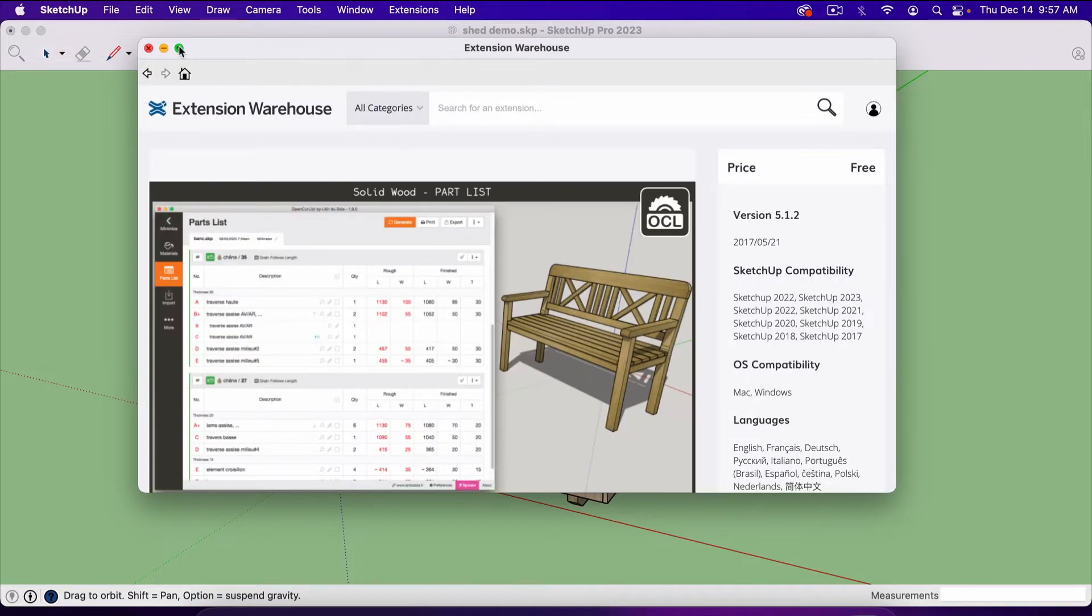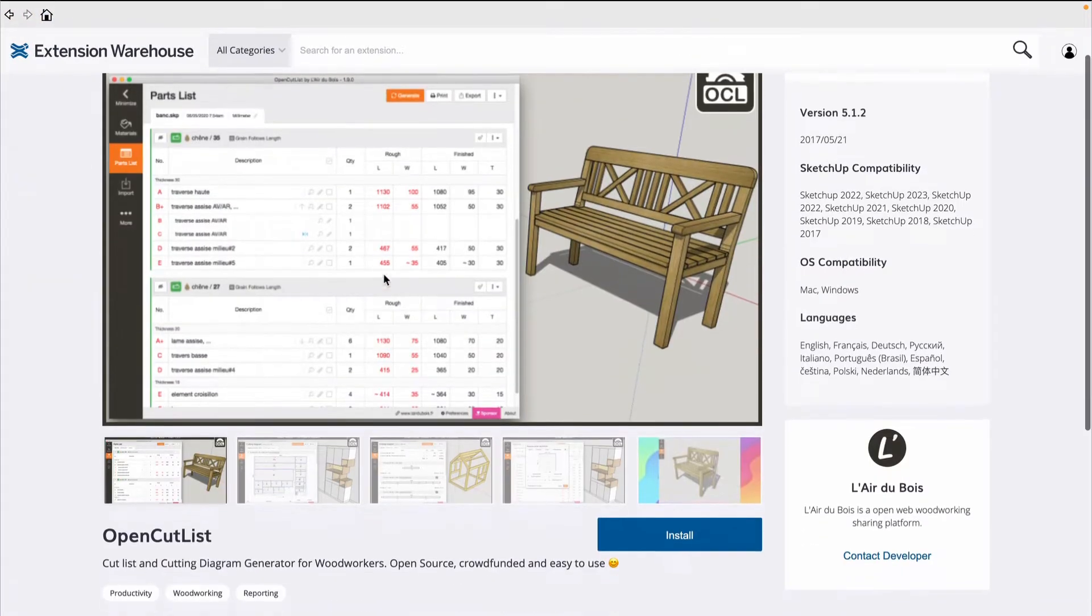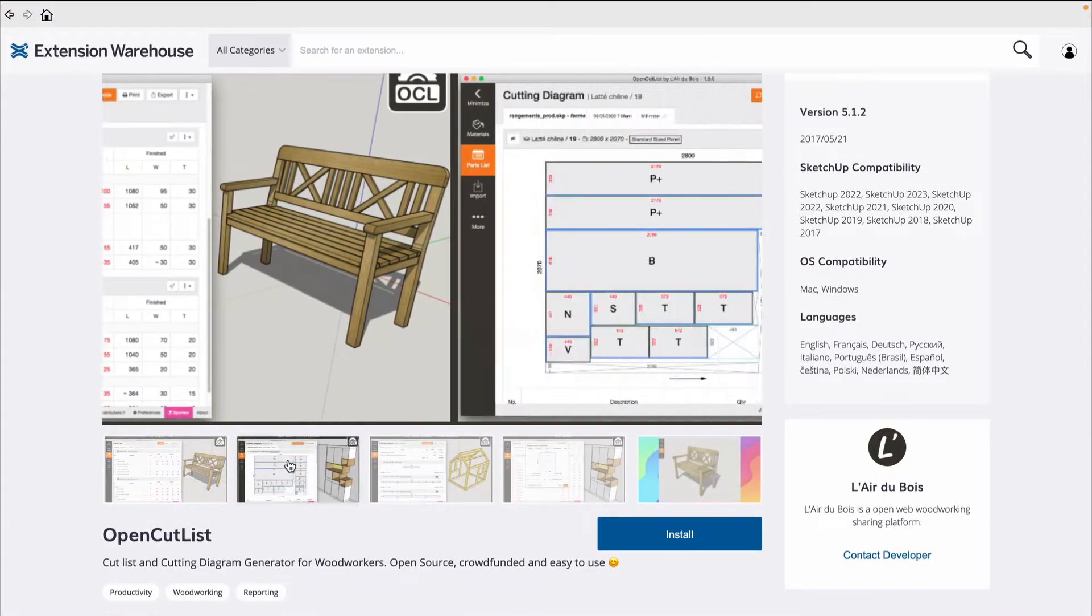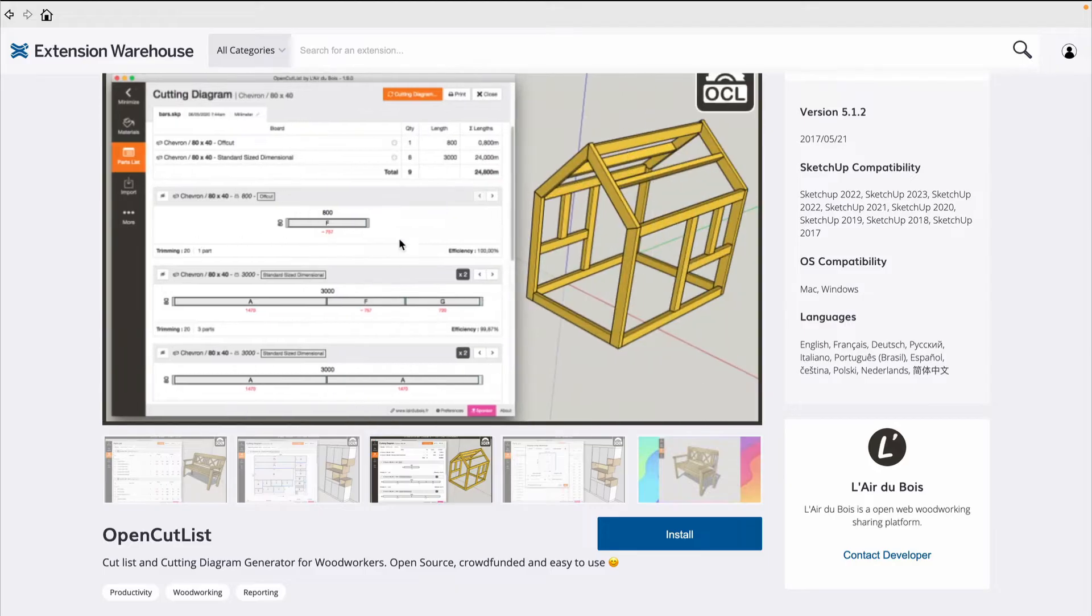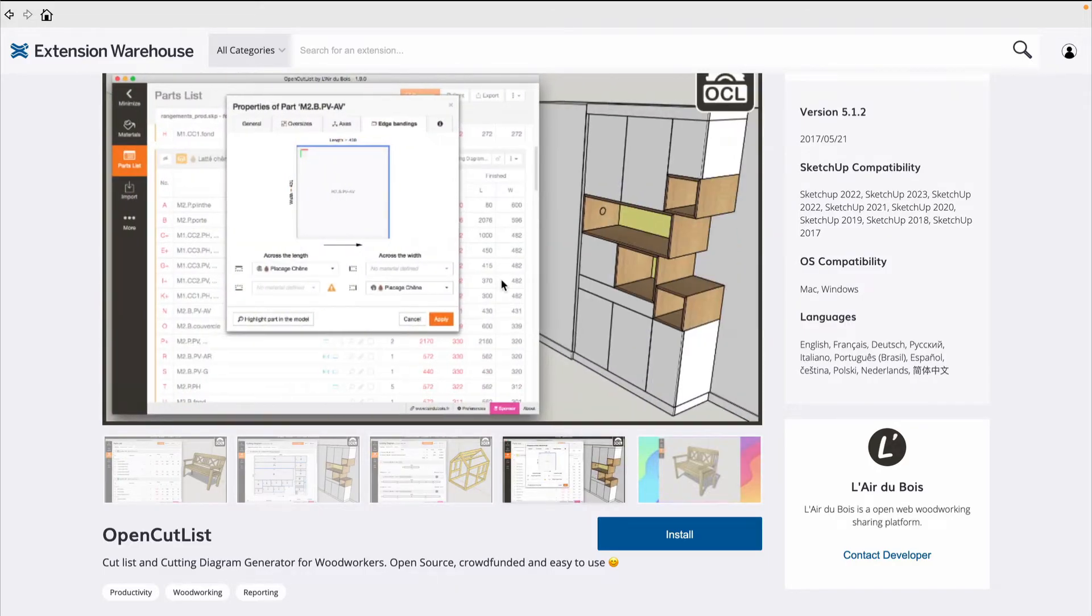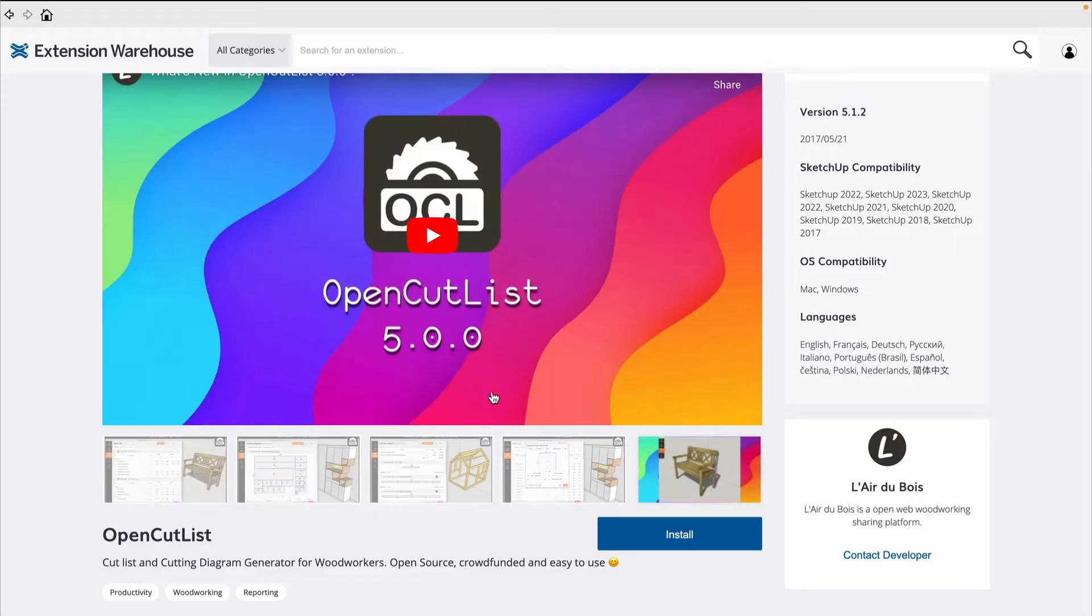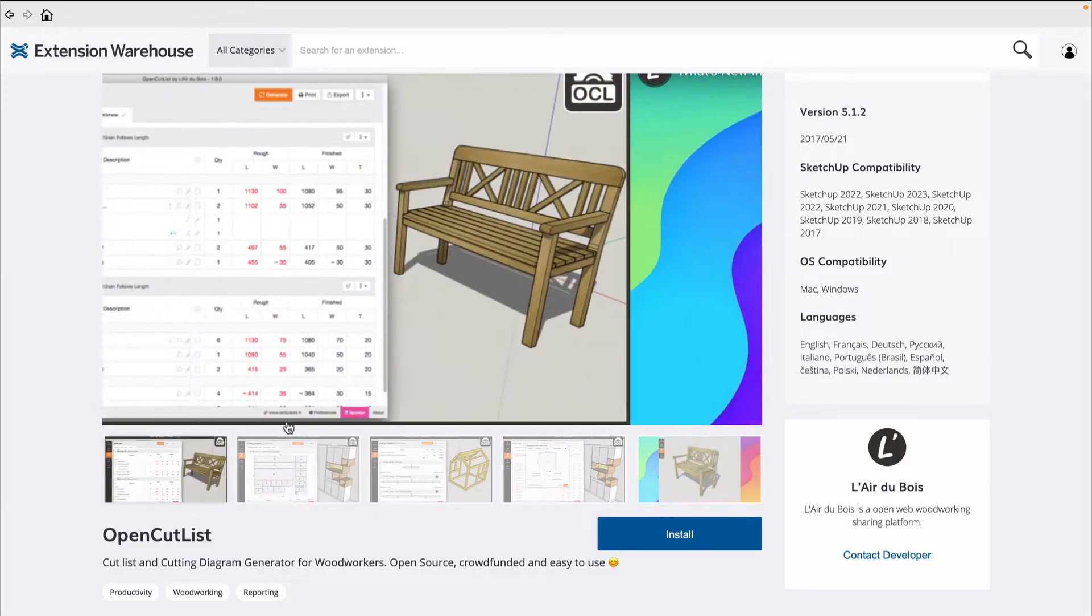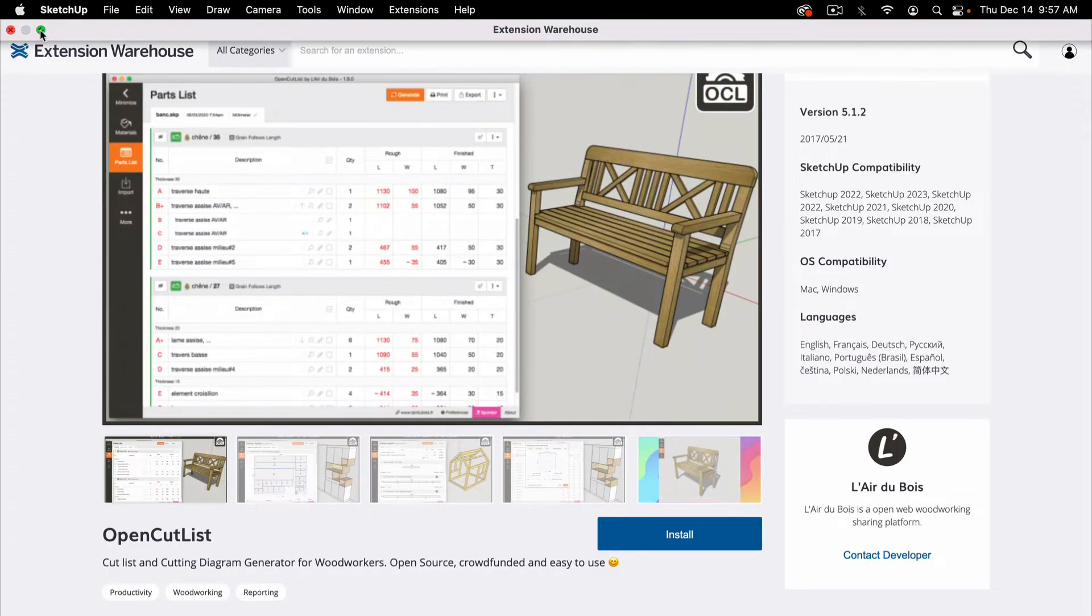What it does is just with one click, it allows you to create a parts list and a cut list with everything that you used in your project. Now, it uses components, so everything must be a component, but it's super simple to use.